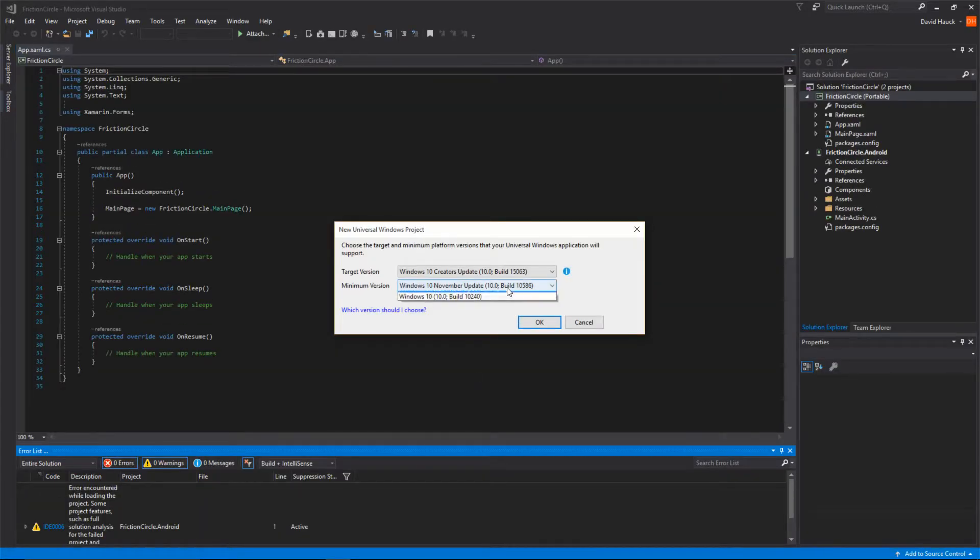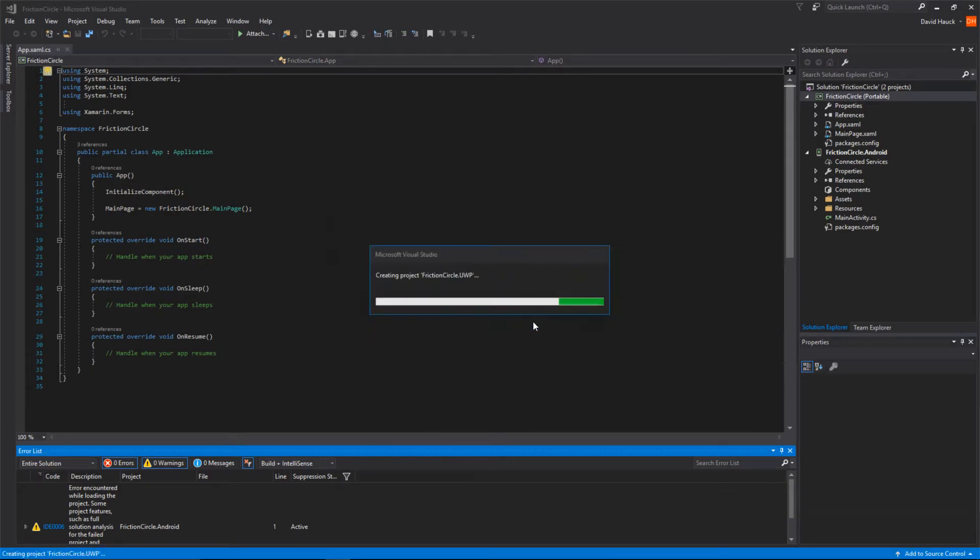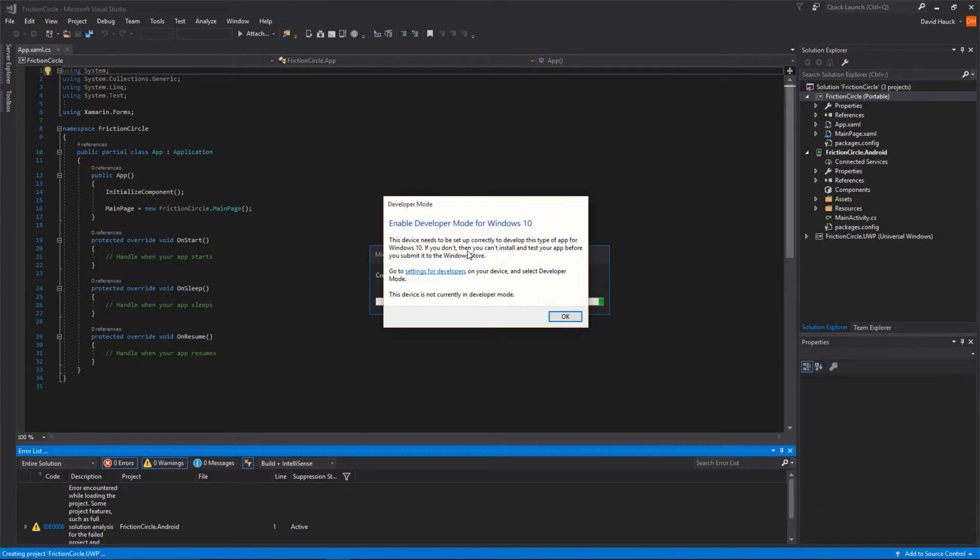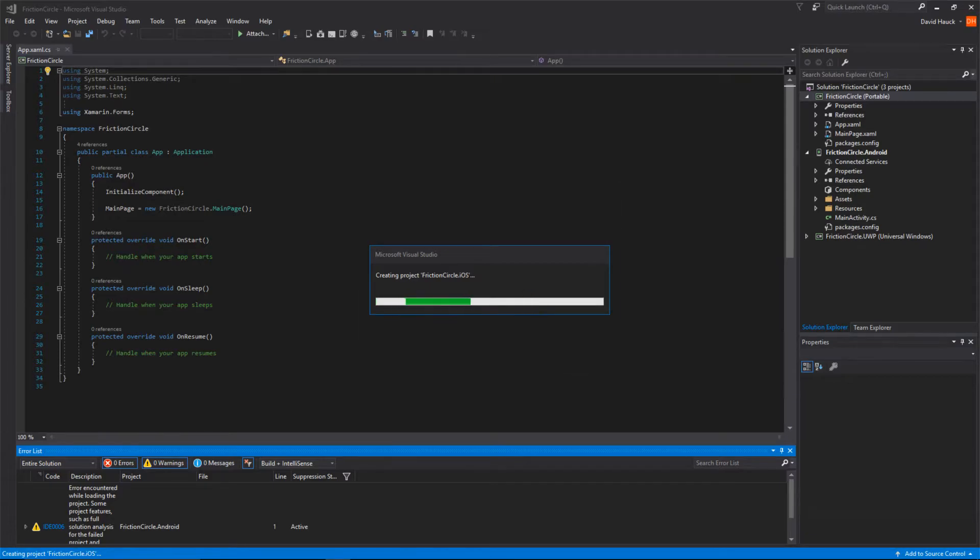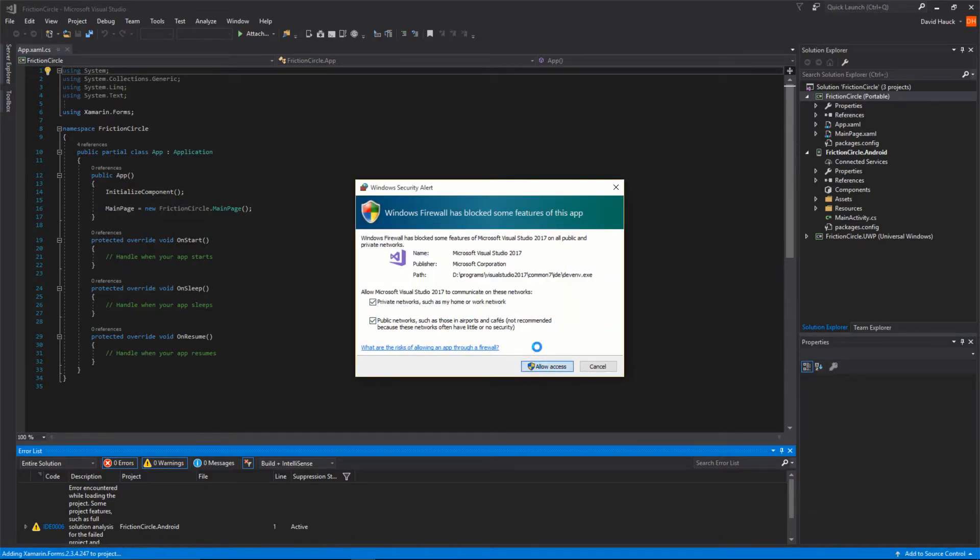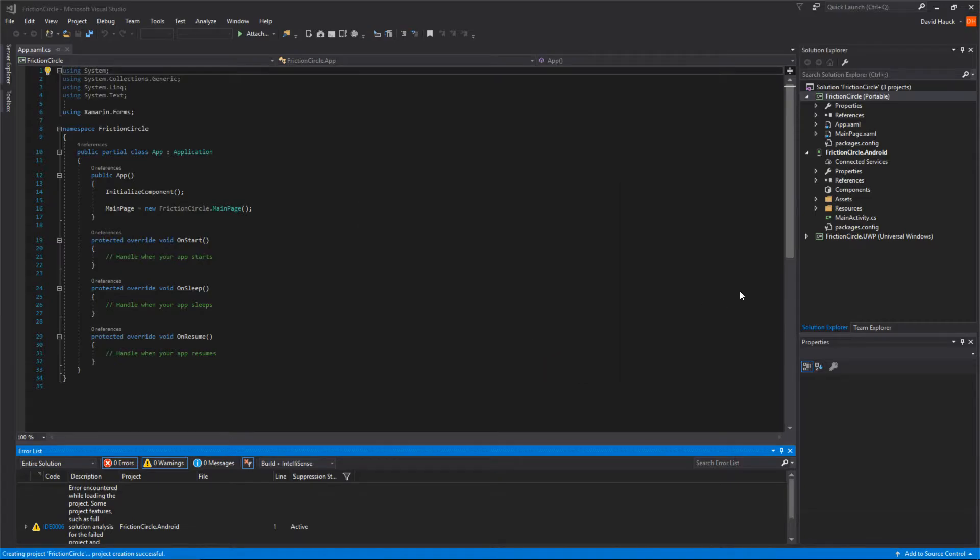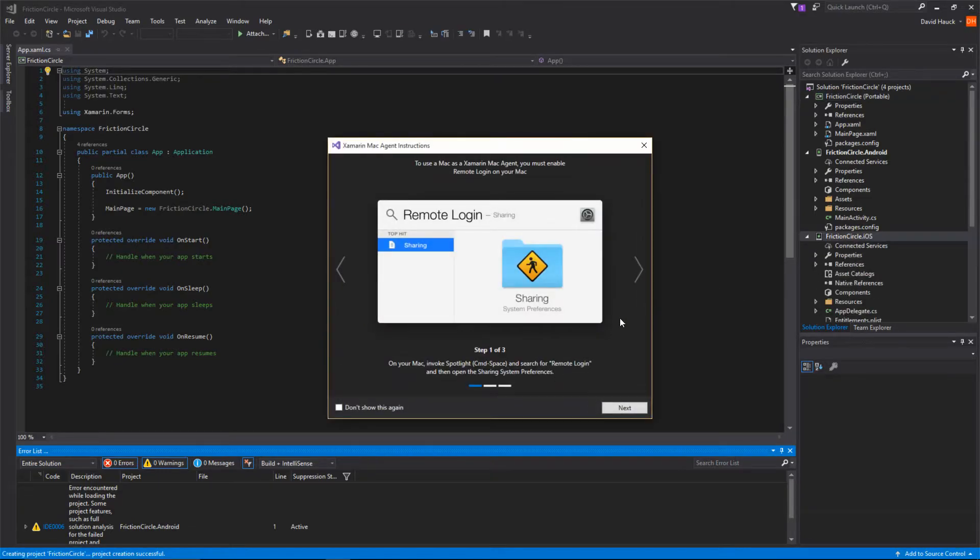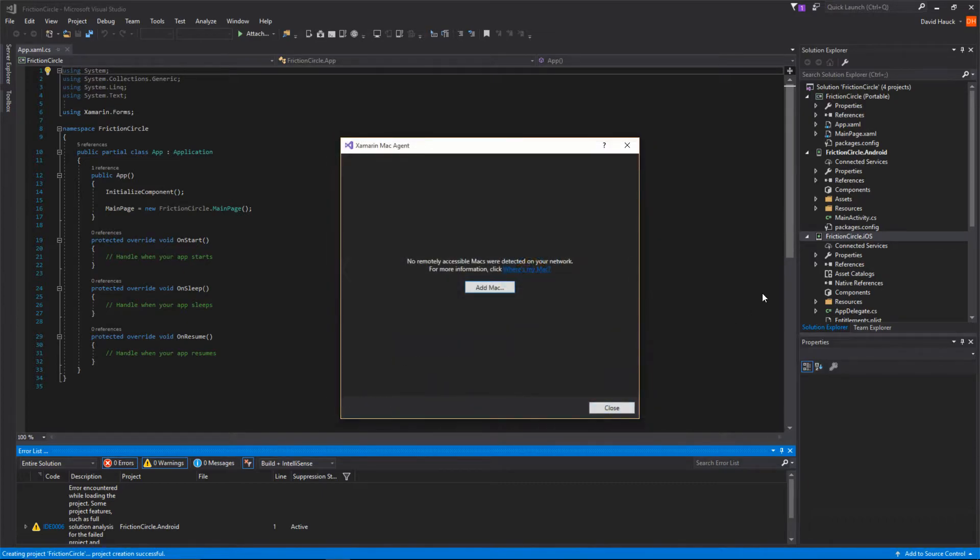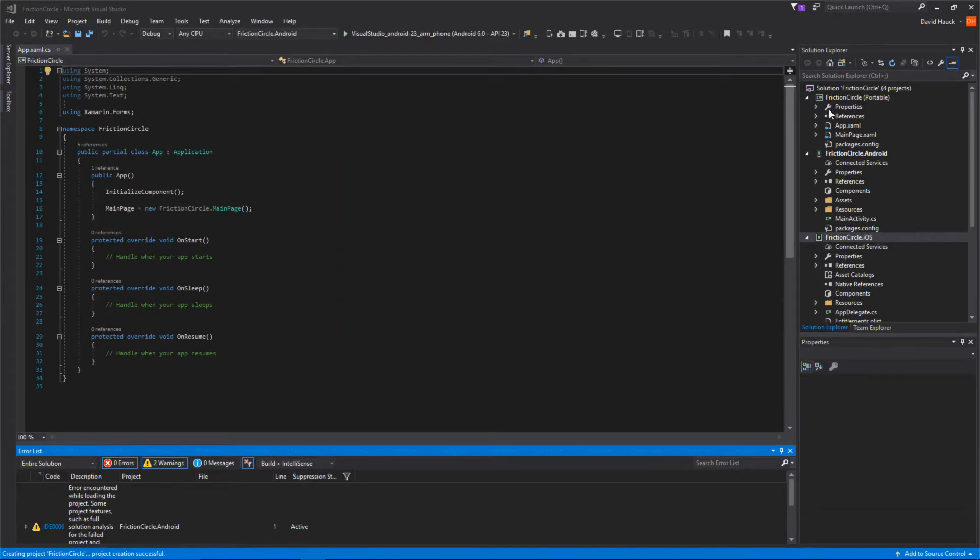We're just going to use the default version for the UWP project because we're going to be deleting it soon anyway. Then we need to enable developer mode for UWP, but we're not going to worry about UWP, so we will ignore that. Allow Visual Studio through. We're not going to connect to a Mac agent at this point.